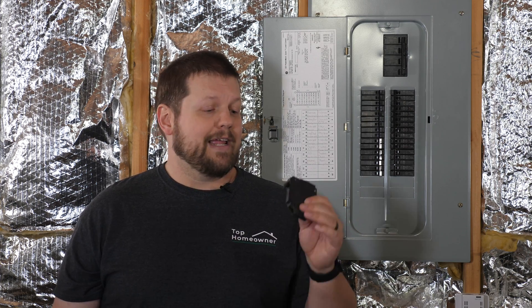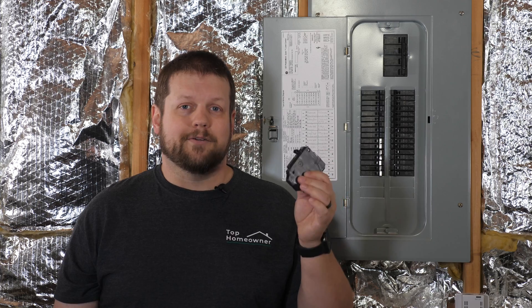Sometimes breakers go bad, so in this video I'm going to show you how to quickly and easily swap out a breaker in case you need to do it yourself.